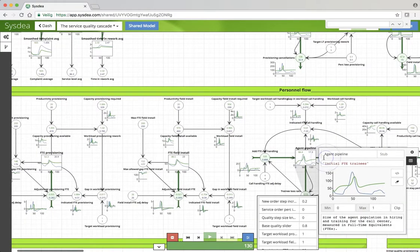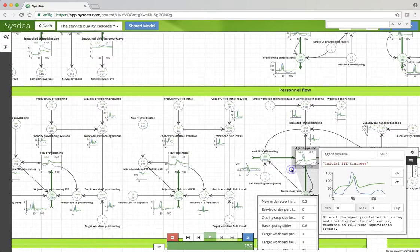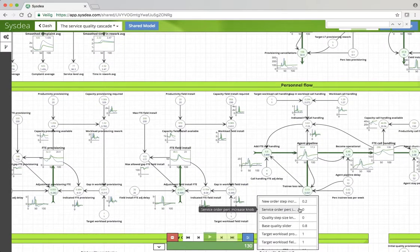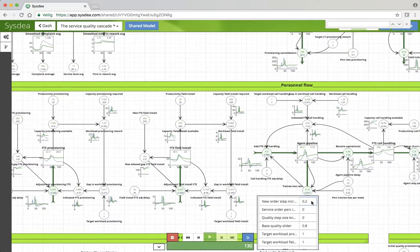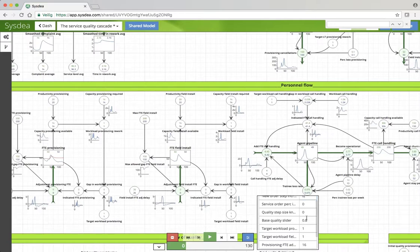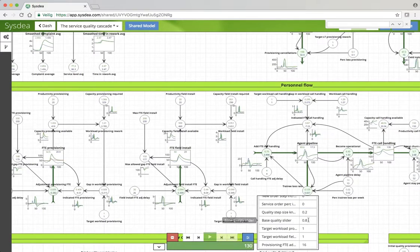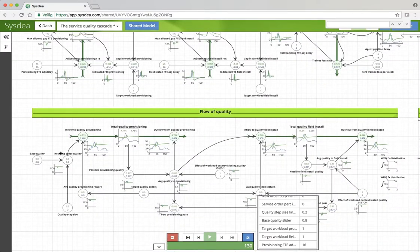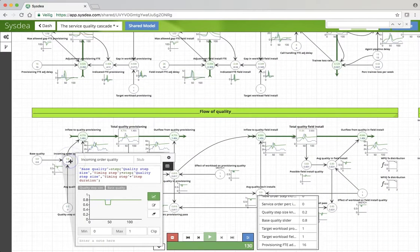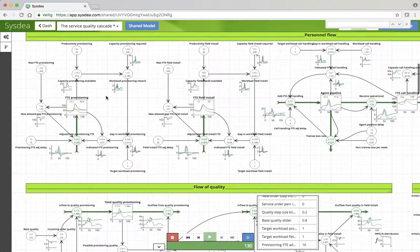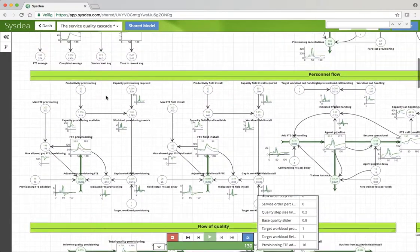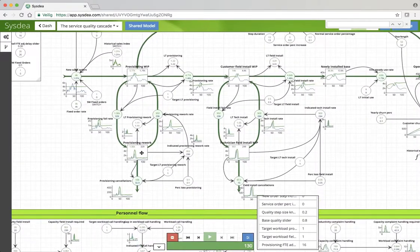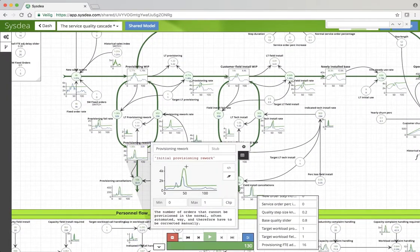Now suppose that I don't increase the volume but I decrease the quality. So I do not have an increase of new orders of 20%, I only have a dip in quality of 20%. Now the incoming quality is 80%, the orders are fine, but what if that incoming order quality has indeed this dip? What happens then? So there's no more new sales order coming in but what you do get is that there is more work in rework.